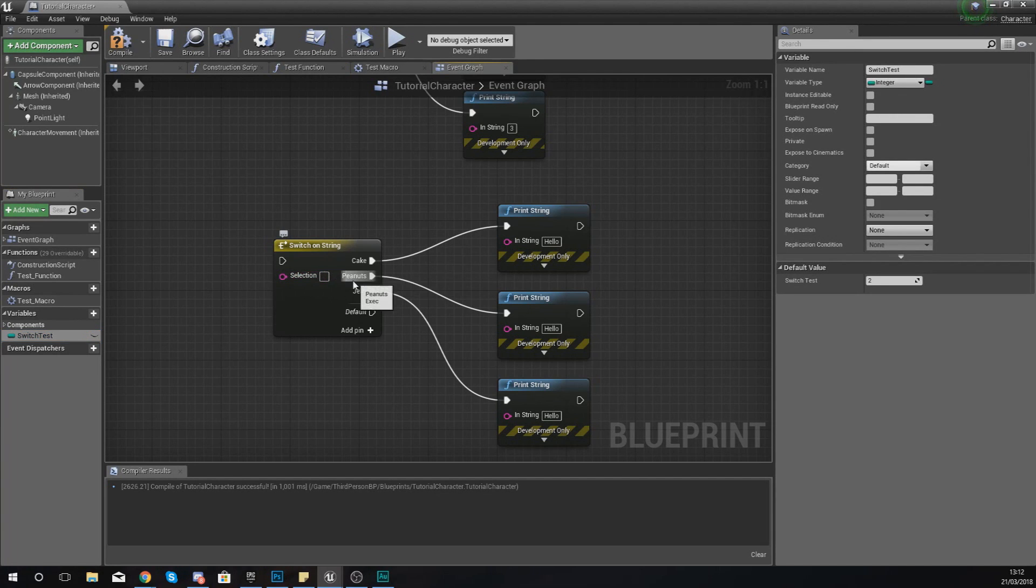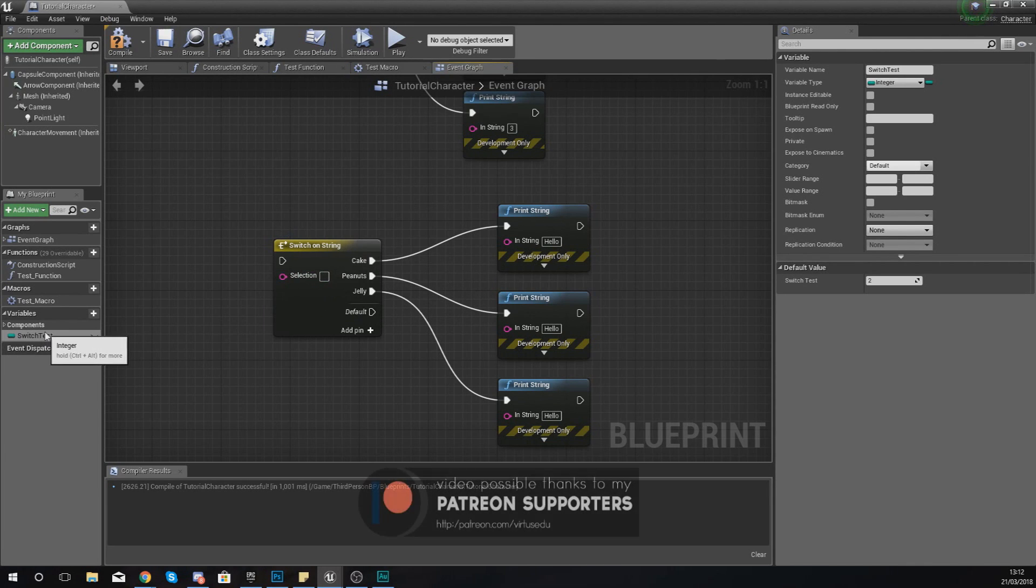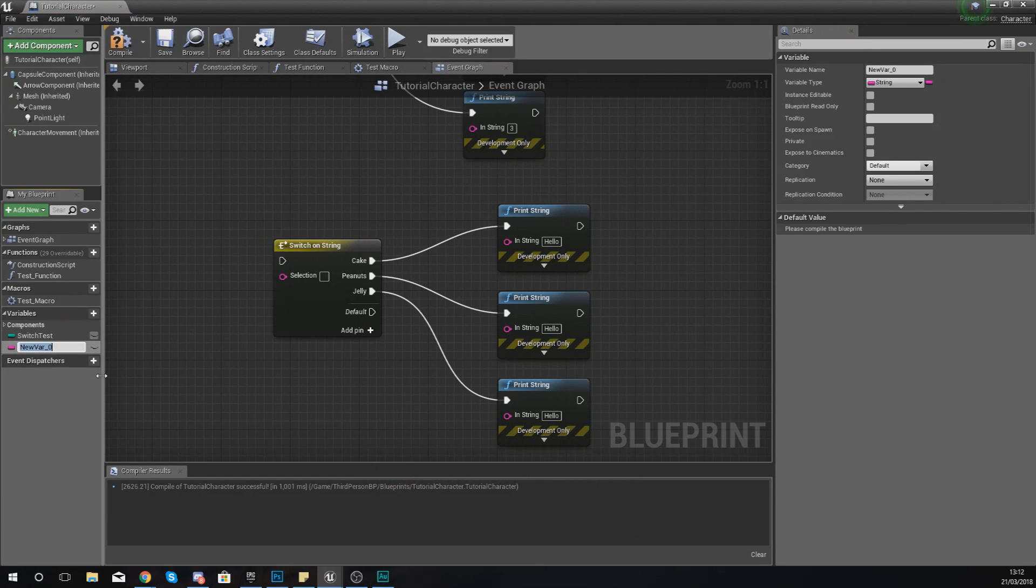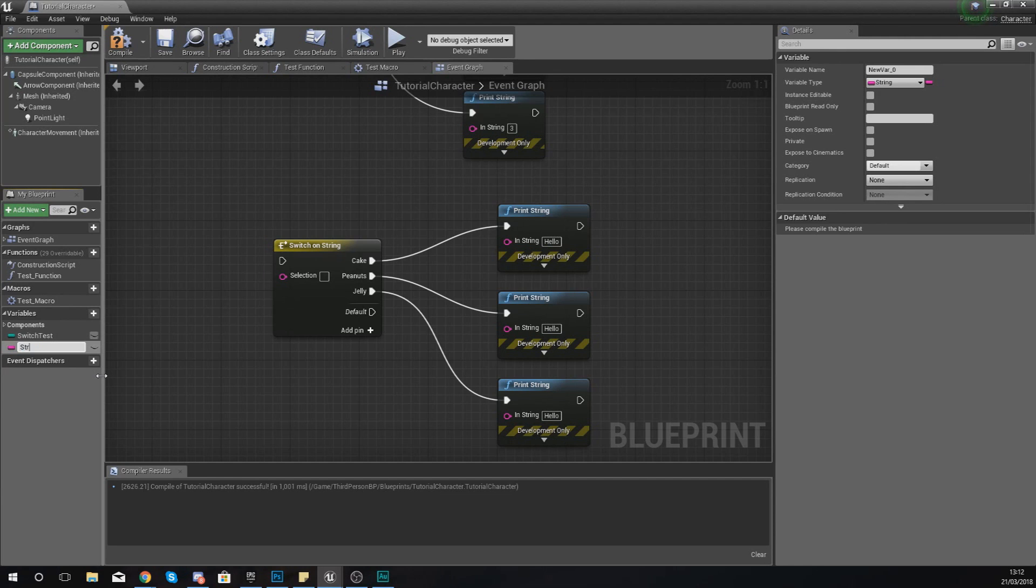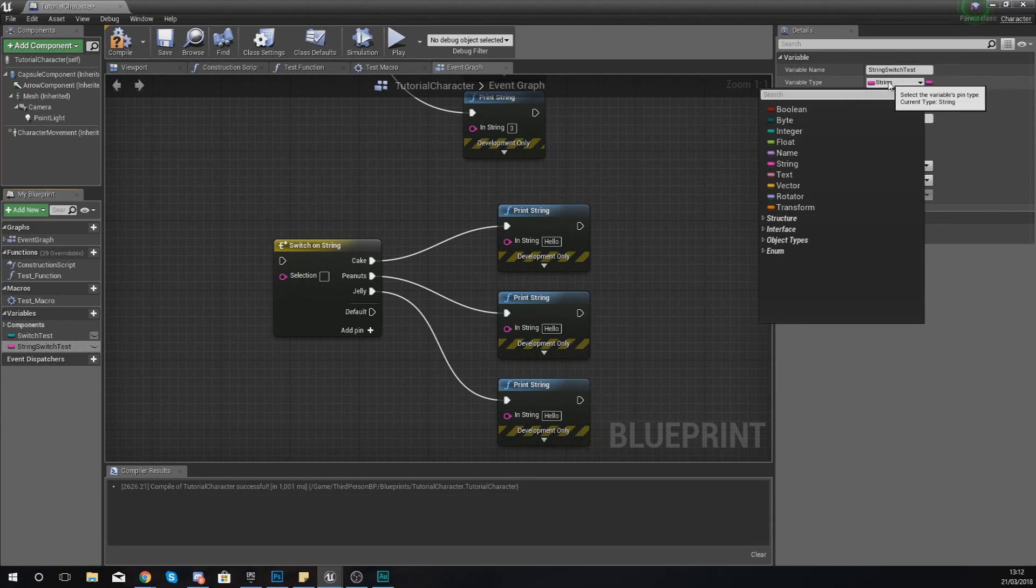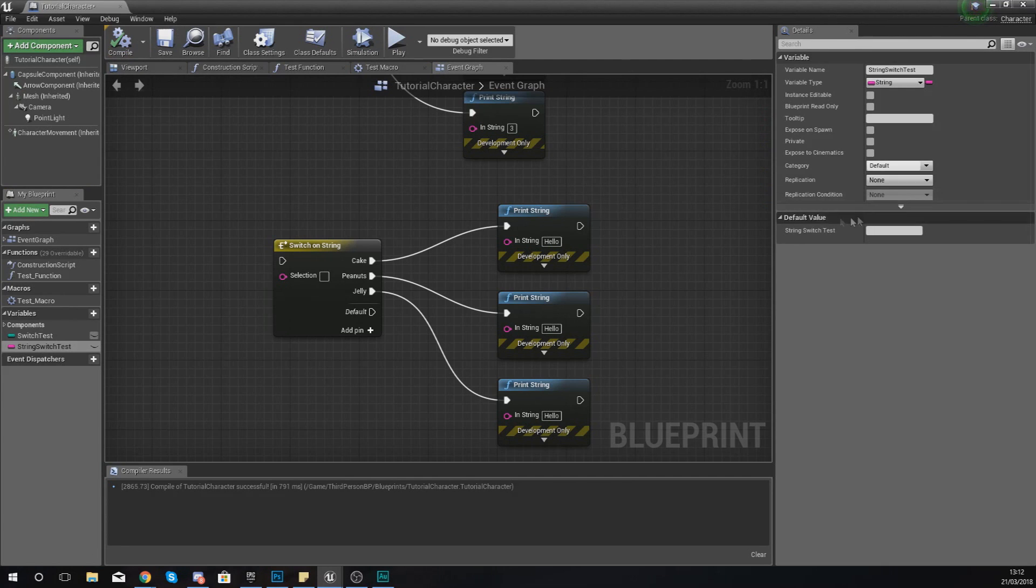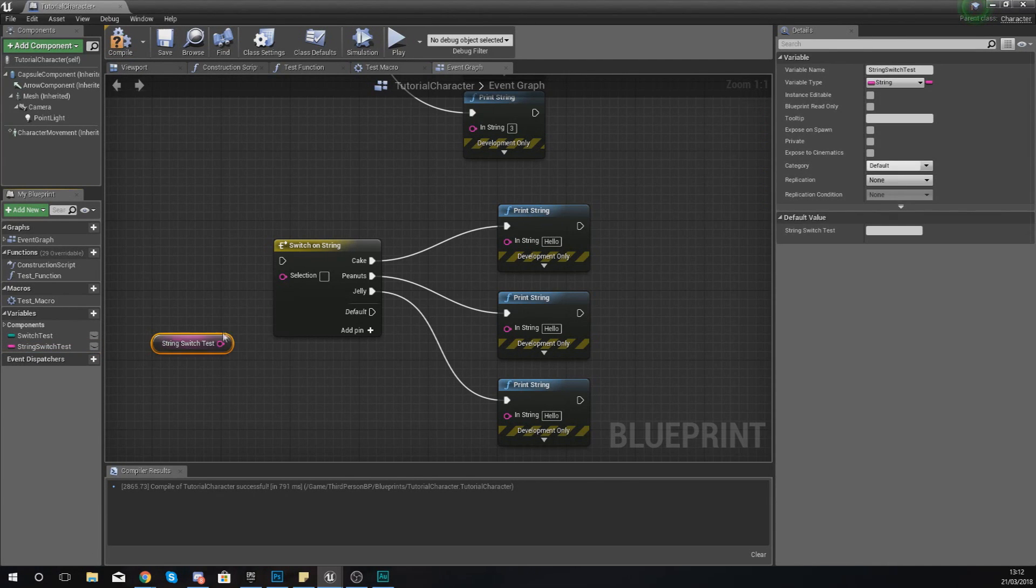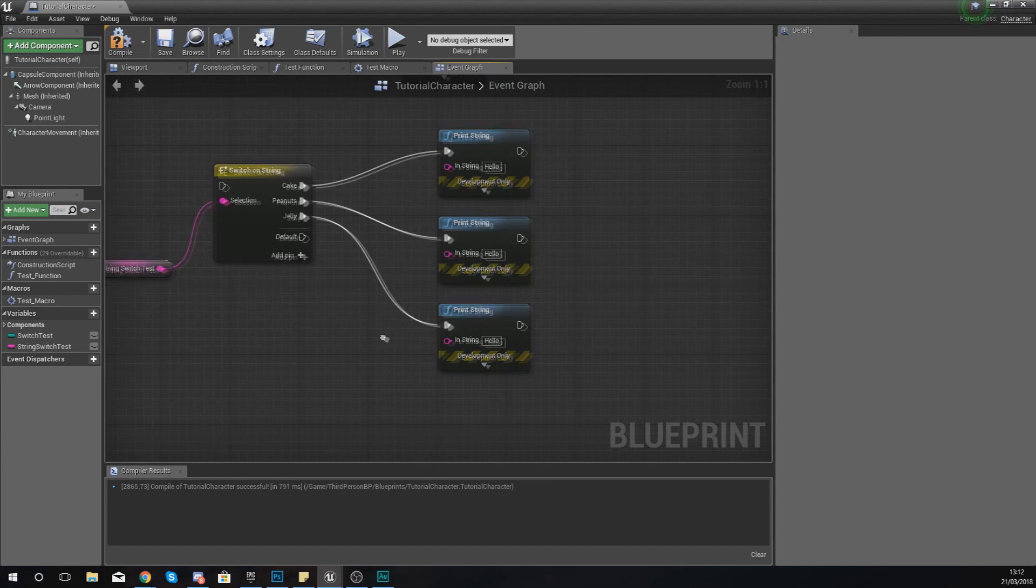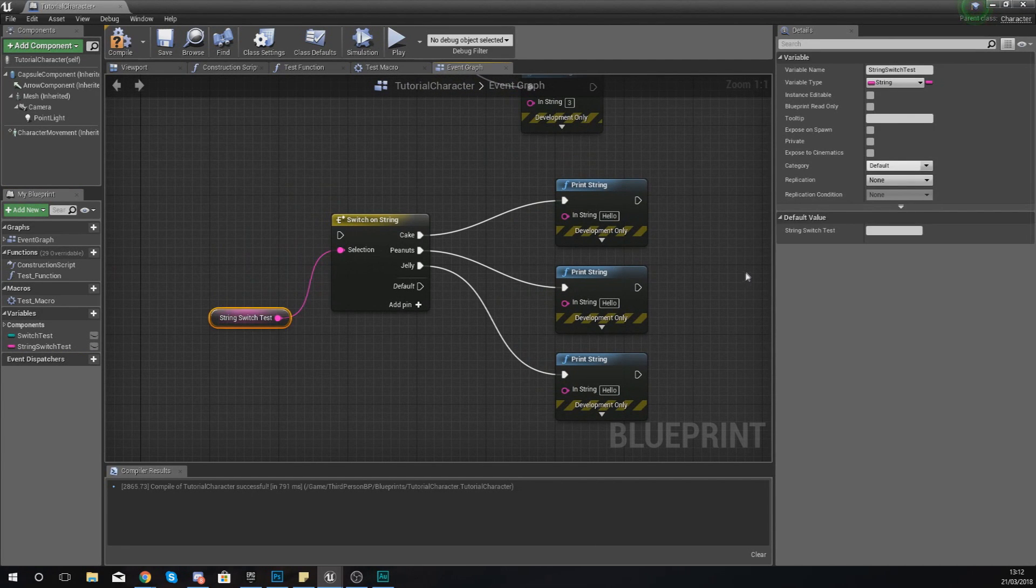Now it's asking for a variable to work with, so it knows where it's trying to get that data from and how to make that decision. For that we're going to need a variable. On the bottom left, just going to add a variable and we are simply going to give this the name string switch test. Then in the variable type, make sure you have set this to a string so that we can actually work with it. If you hit compile, what you can do now is drag this in, get a reference, and hook it up to your selection.